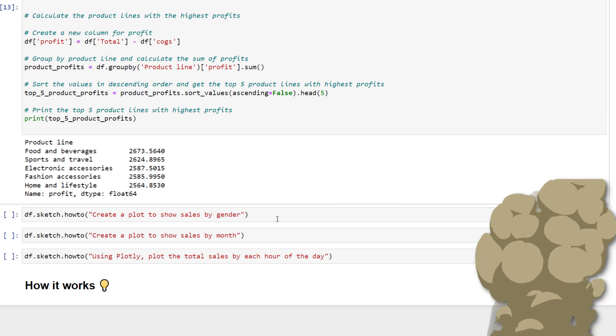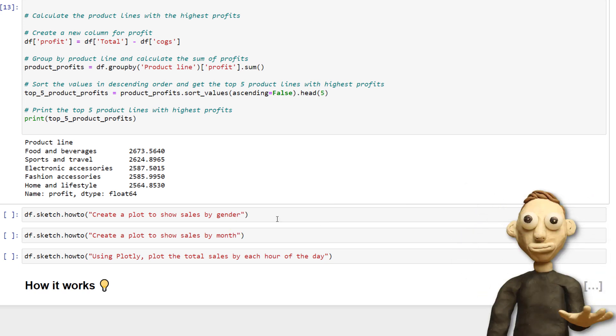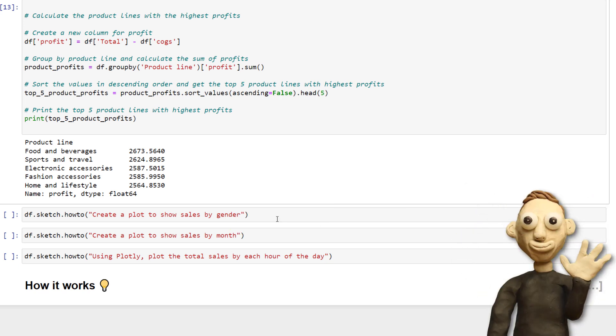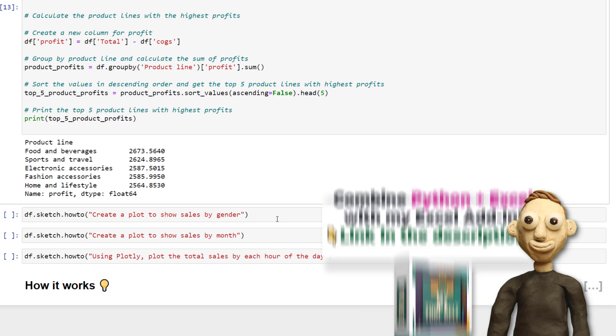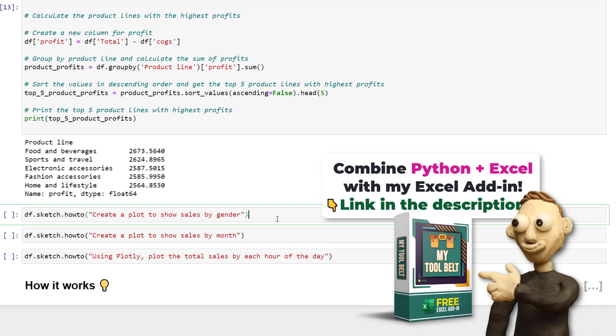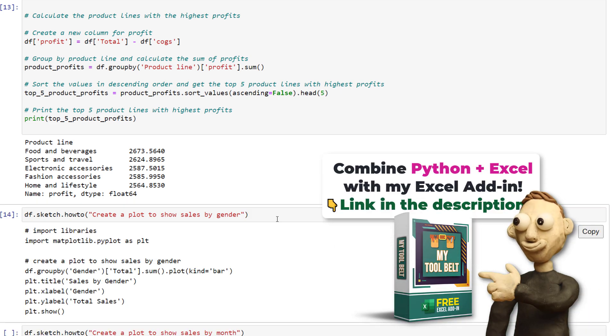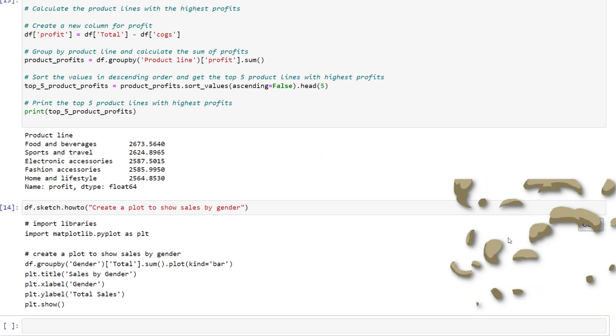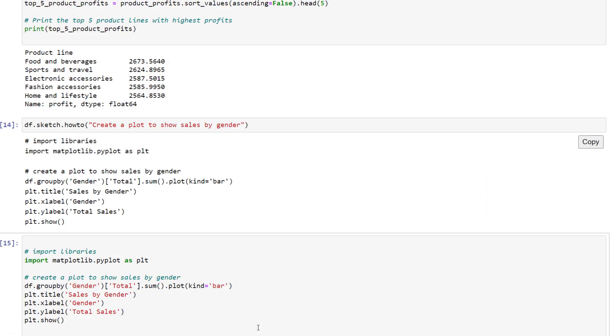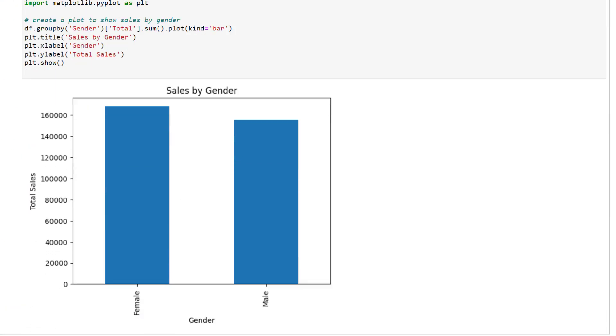As we have seen, you can do more than just calculations. You can also use Sketch to create plots. So I am going to ask it to plot total sales by gender. And like before, I get the python code.